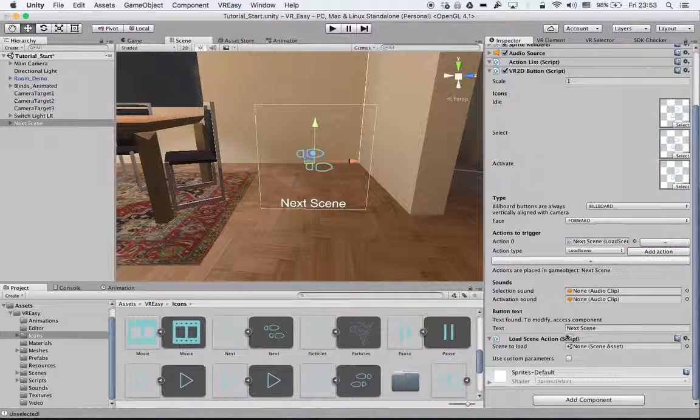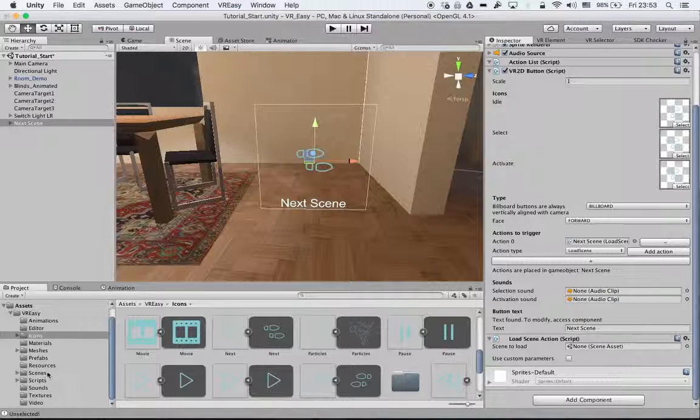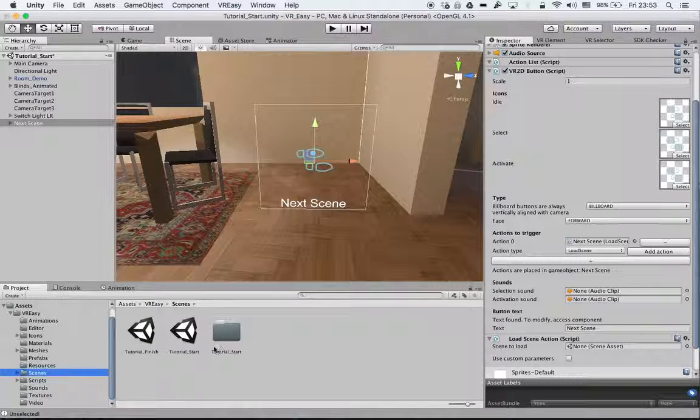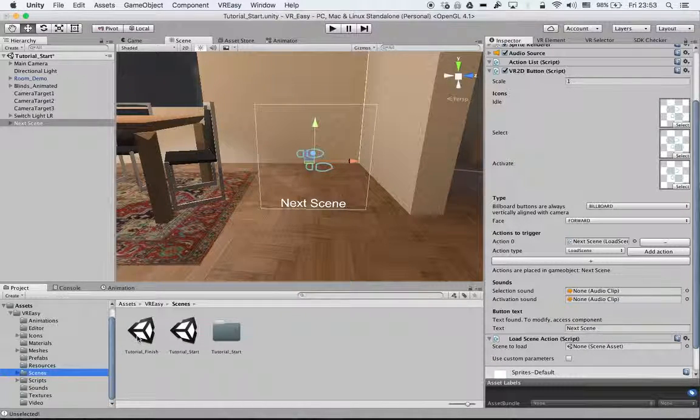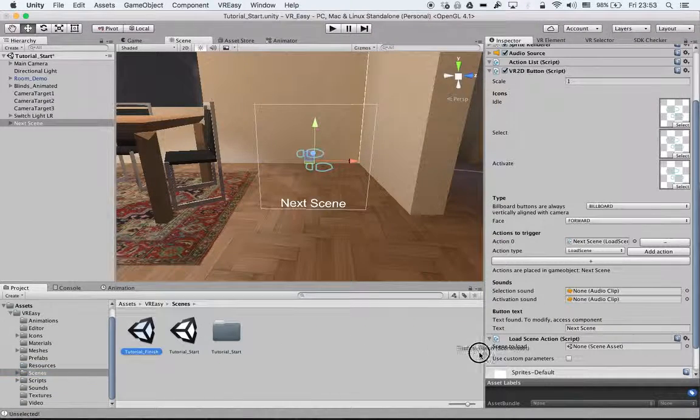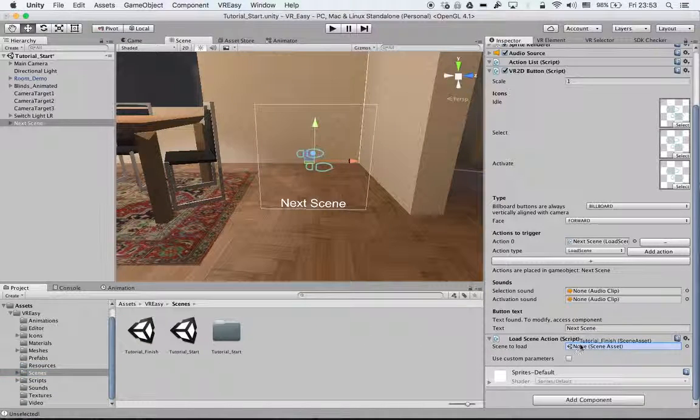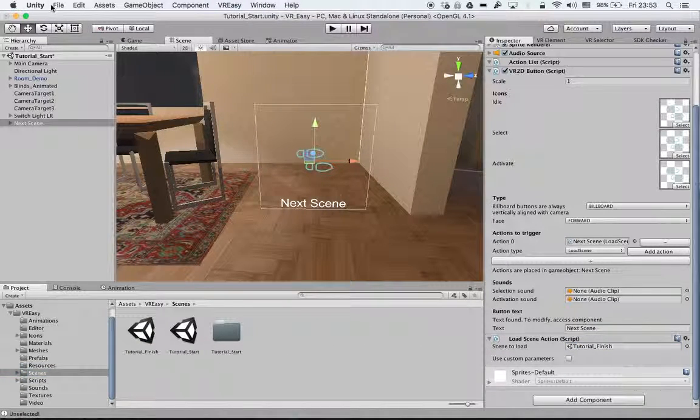The load scene action is just here. If we have another scene like the tutorial finish scene, we just drag and drop and it will be loaded.